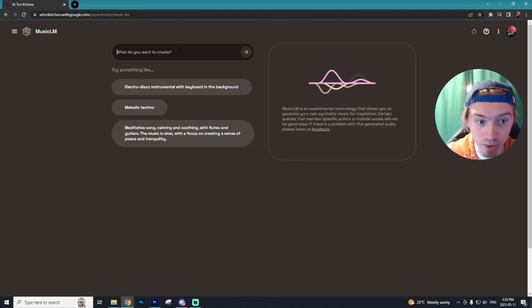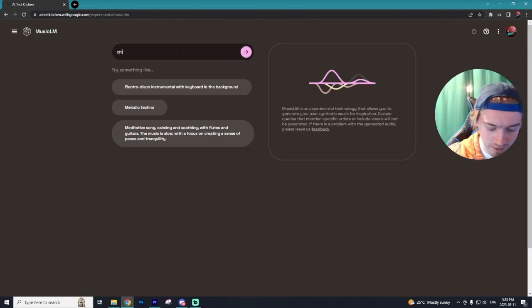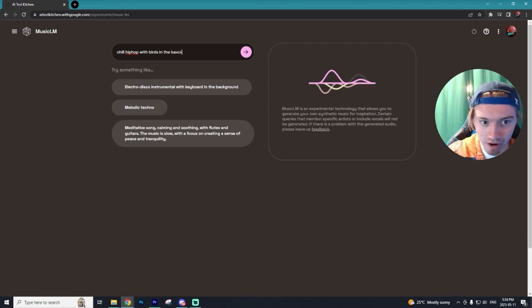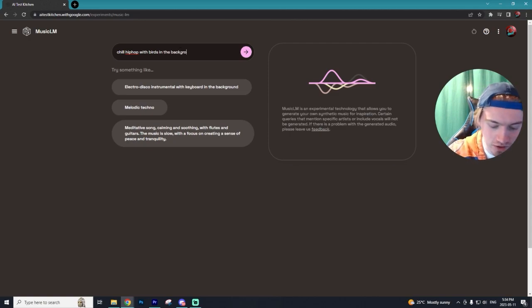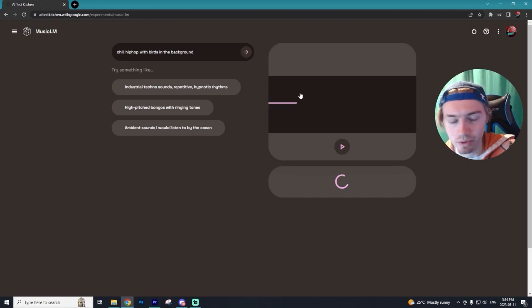But let's go and create some audio for this video. So let's say I want something like chill hip hop with birds in the background. I have zero idea how this is going to turn out, but let's generate it and see what we get.